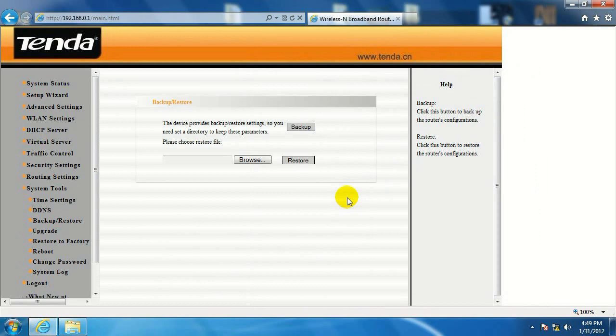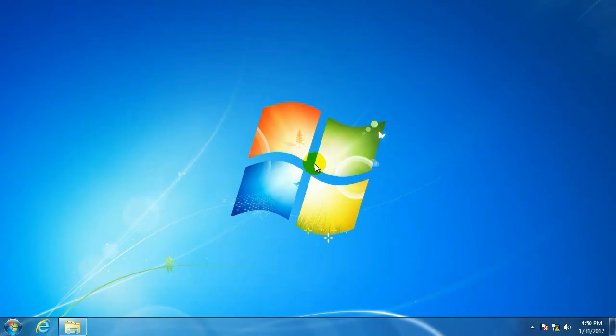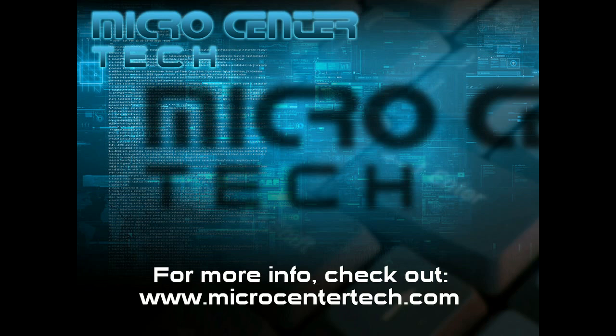OK, you've just learned how to backup the configuration on your Tenda router. If you have any other questions, visit us at www.microcentertech.com. Thank you. We'll see you next time.